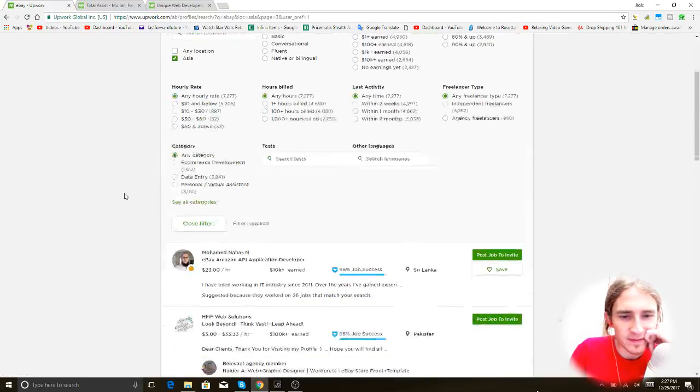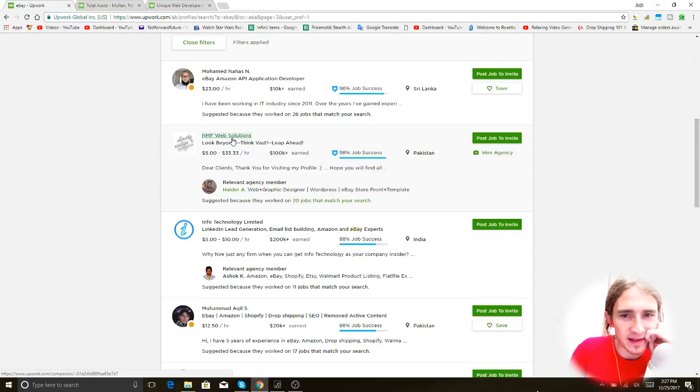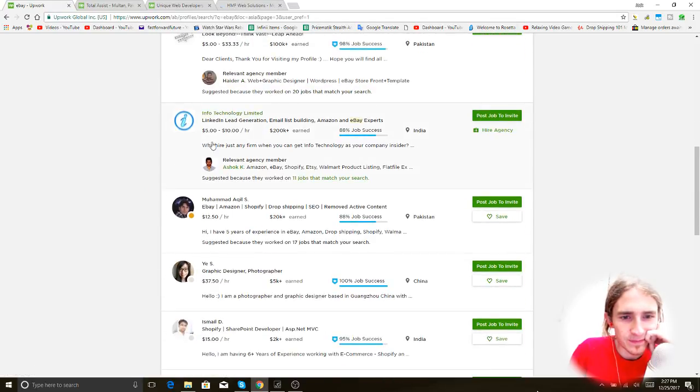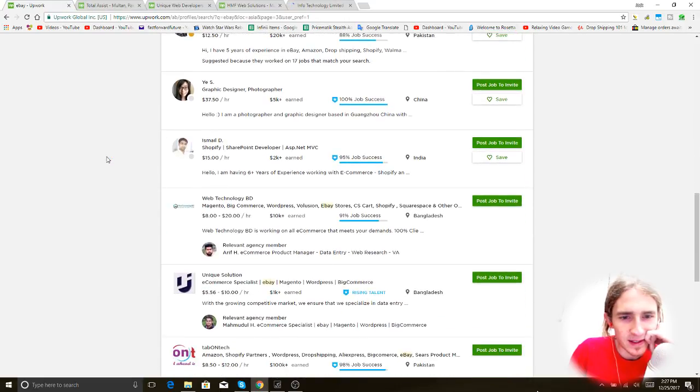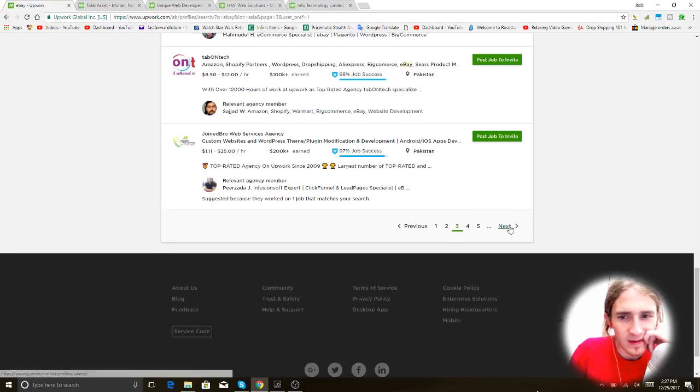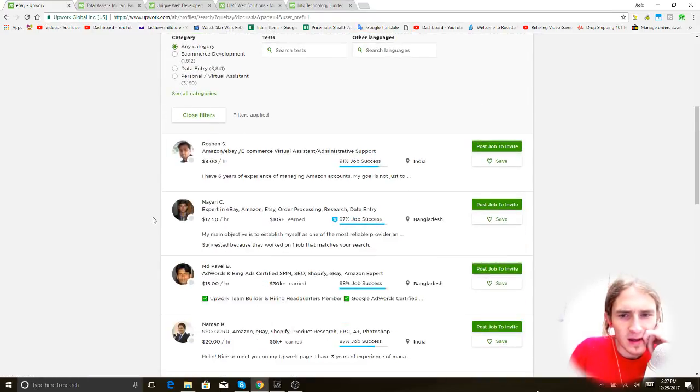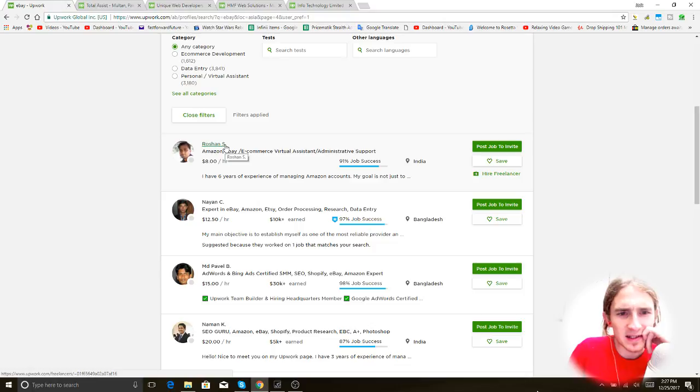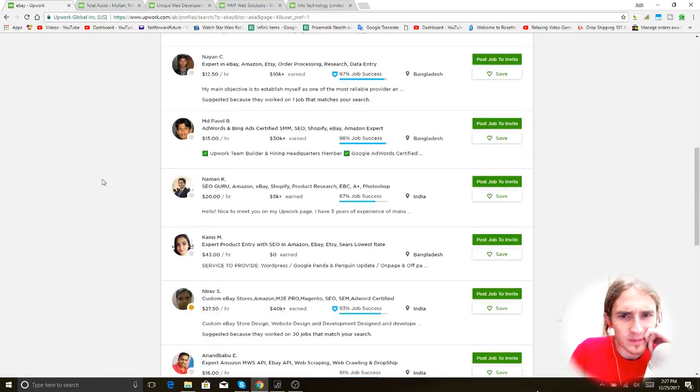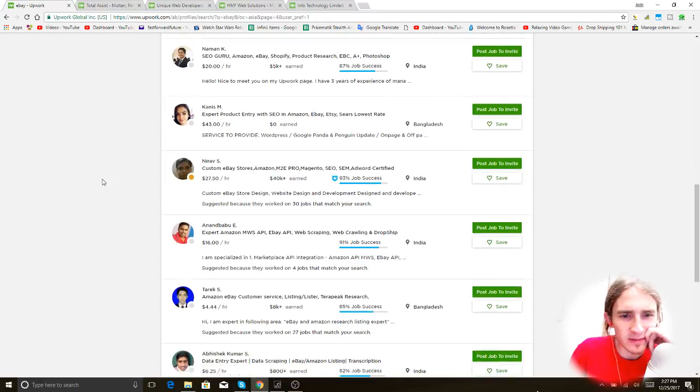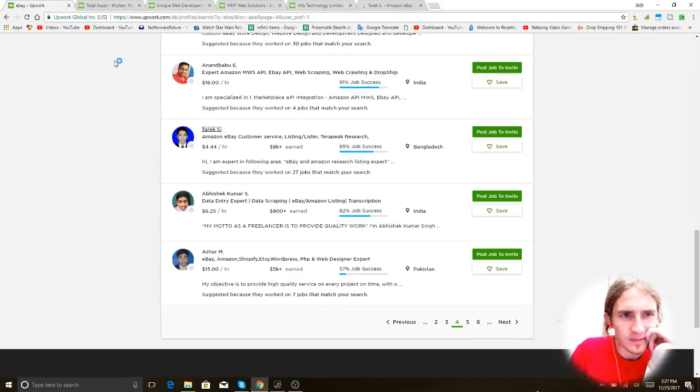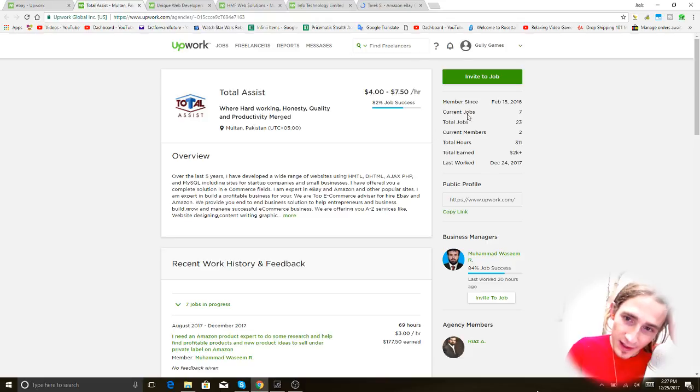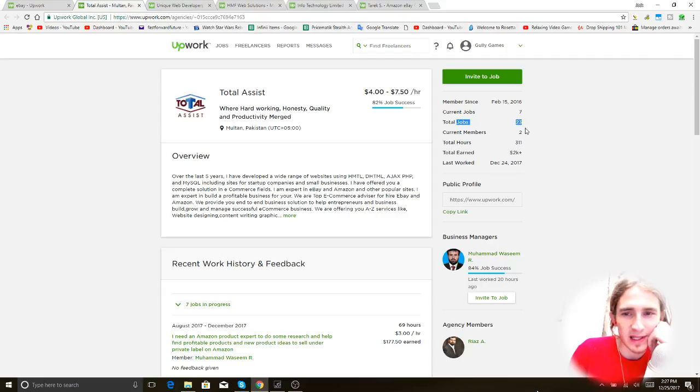Just to get a sense of what the profiles look like and that kind of thing. Fancy. Apparently there's going to be agencies here and individuals. But we want to try and make sure that we're just working with individuals. So what do we have here? Alright. So their profile has some statistics about them. It shows when they started, how many jobs they currently have, how many jobs they've done. Current members. I don't know what that means. Total hours logged. The amount that they've earned. Interesting.